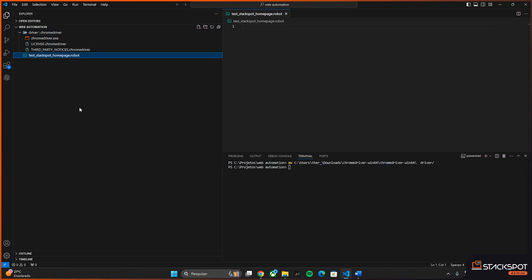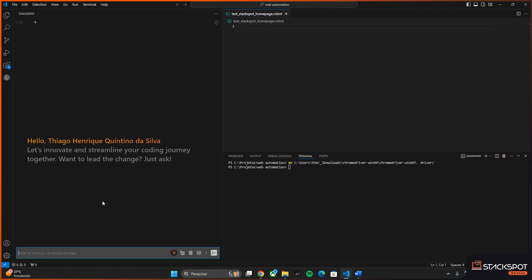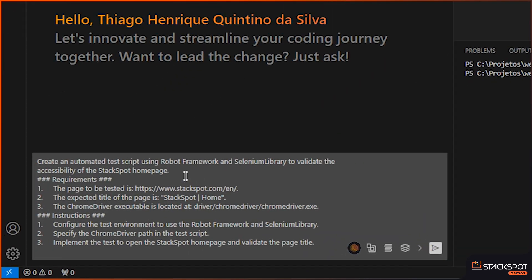Now I will create the prompt here with the support of the StackSpot plugin. The plugin is already logged in on my account. Here is the prompt I created — it validates the home screen of StackSpot. I tell the AI the value of the document title that we got in the previous step, which is based on the page to be tested — the StackSpot page. I also tell the AI where the driver is that I downloaded.